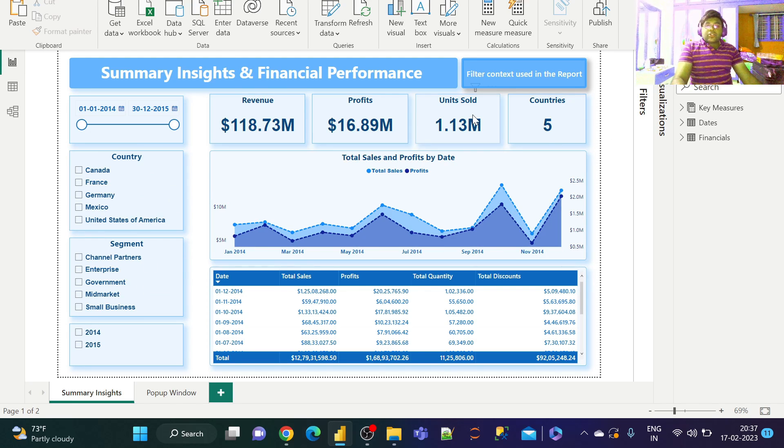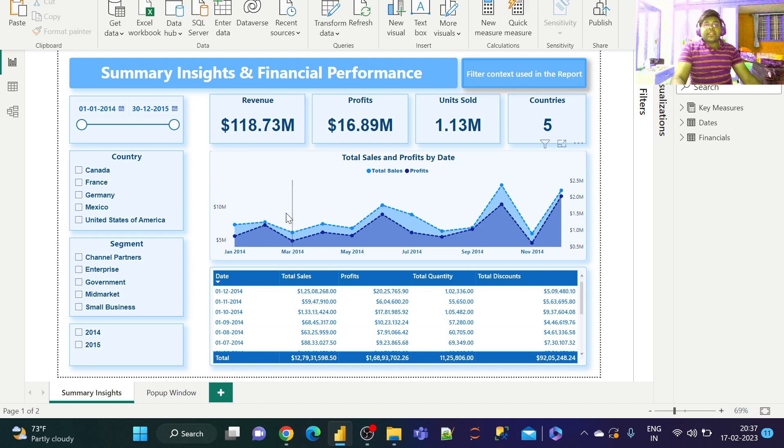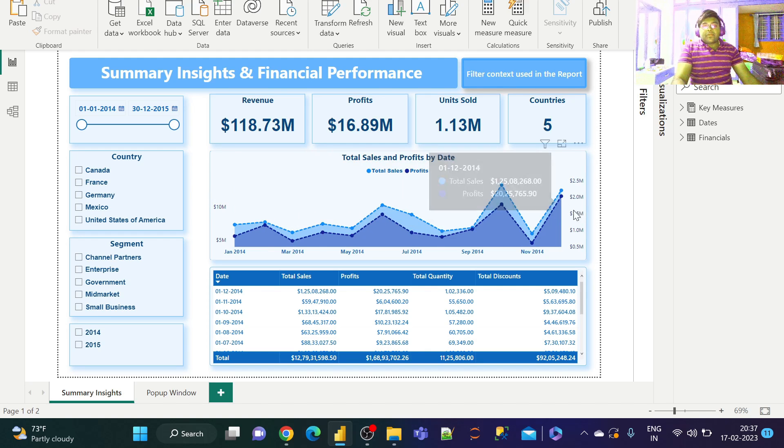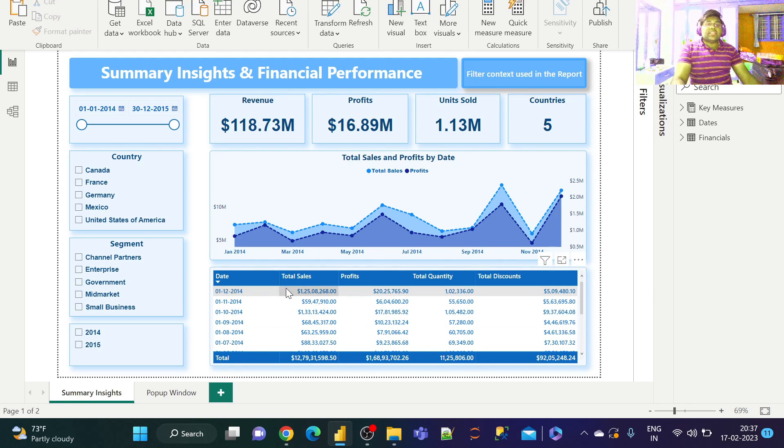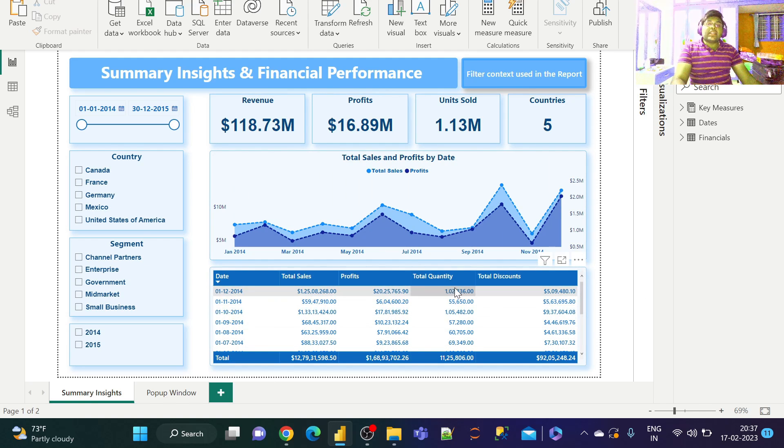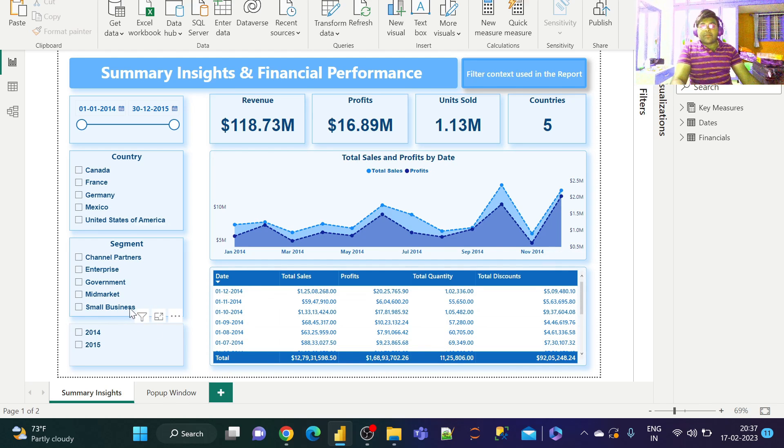I've also created various KPI trends for sales and profits with respect to time. In addition to that, we have a table visual with dates, sales, profits, quantity, and discount information.